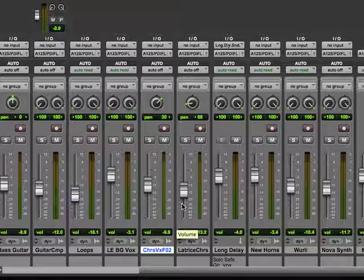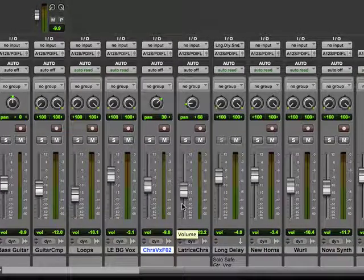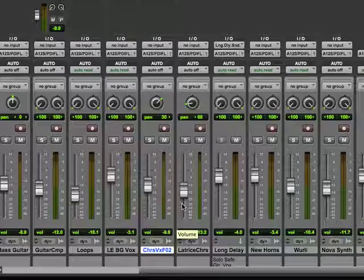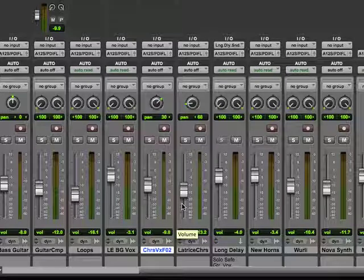Okay, now continuing on with our lesson on the mixer in Pro Tools, we're going to talk more about the tracks and making some tracks inactive.